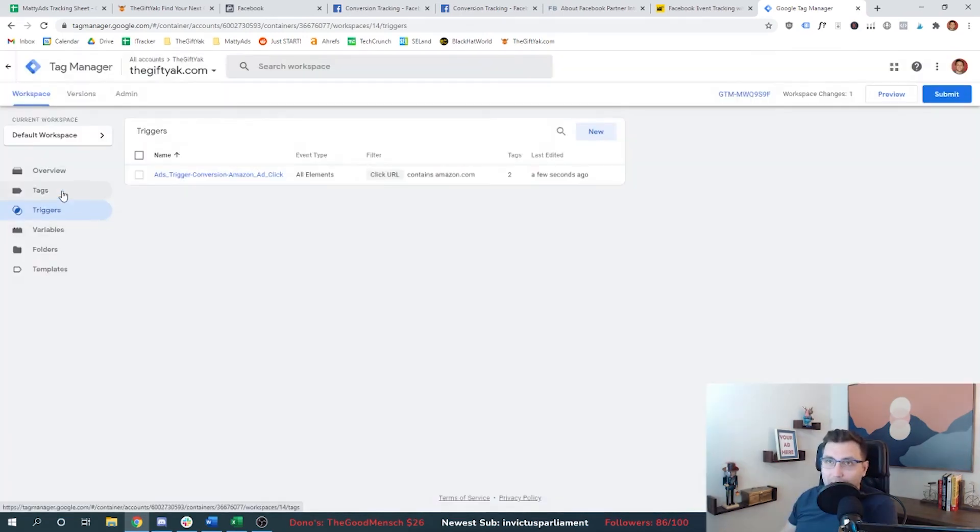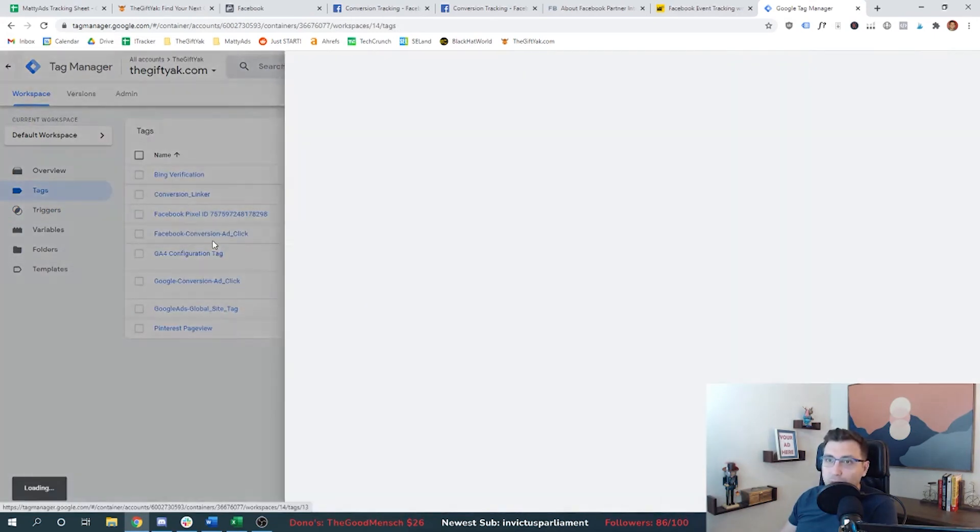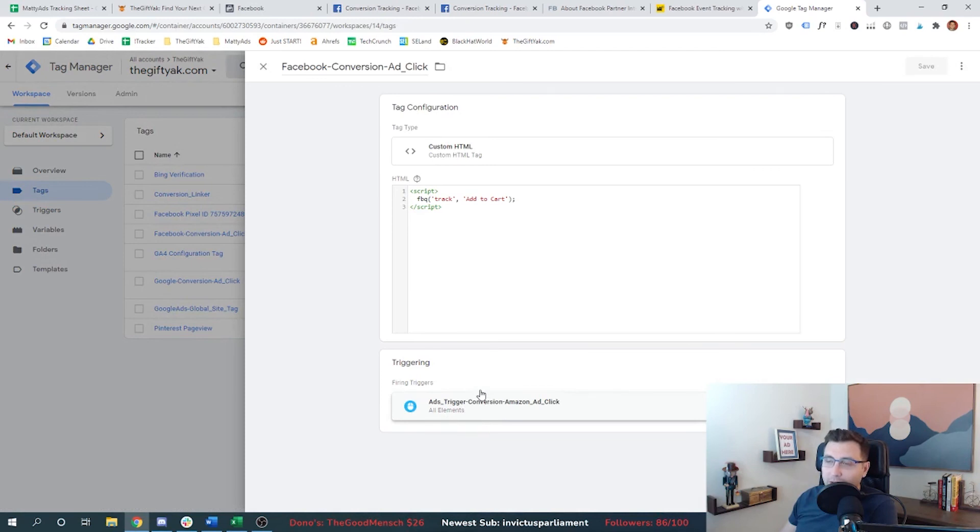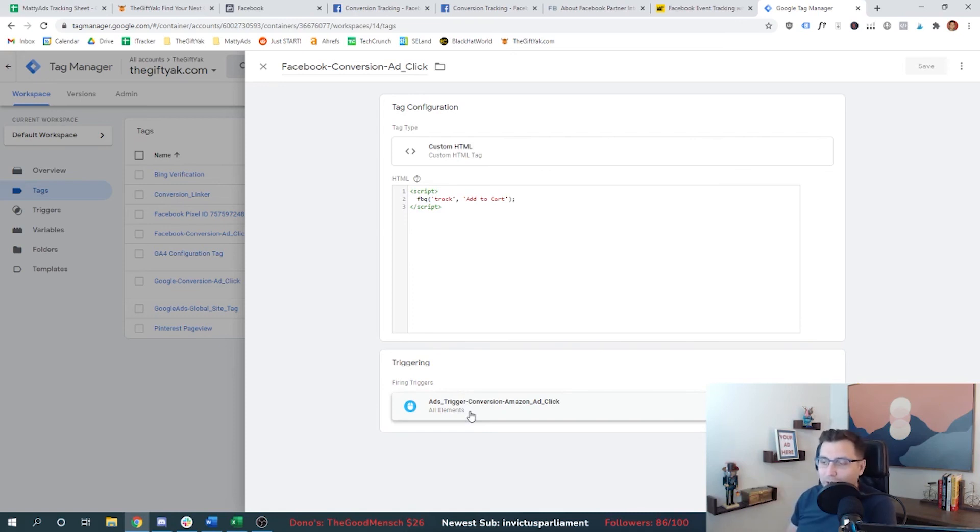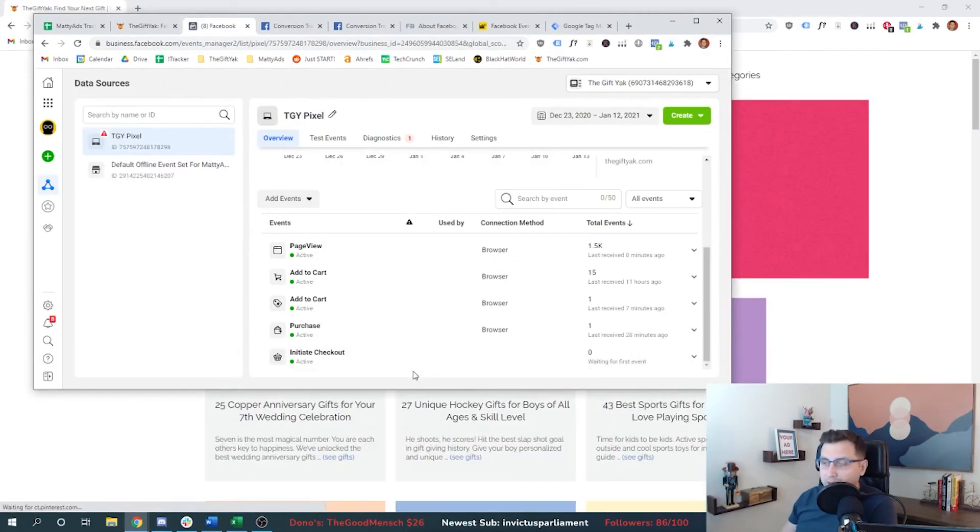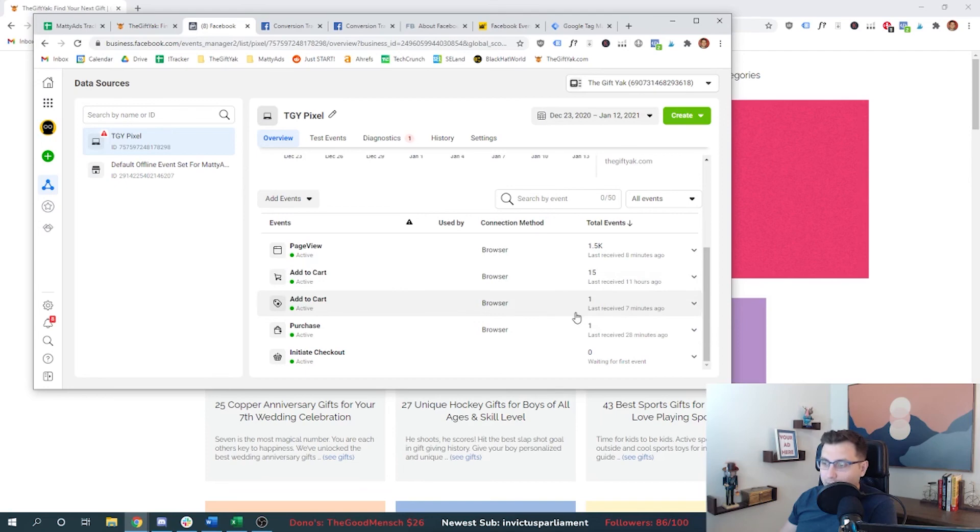So once you have the trigger set up, that allows you to go back to tags. And once you set up your conversion event, like we did earlier, you just say, fire this event for Facebook whenever somebody does this thing on my website, which in my case is clicks a link to go to Amazon. So you can see if I minimize this, we have this new add to cart event that we just set up in our Google tag manager, and we've received one click. And that was seven minutes ago. And that's right.